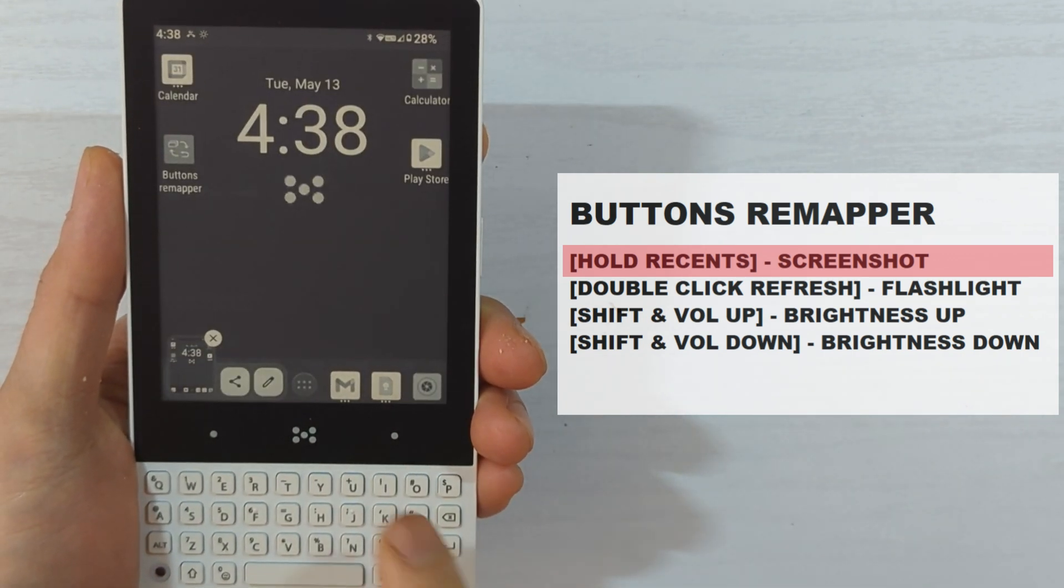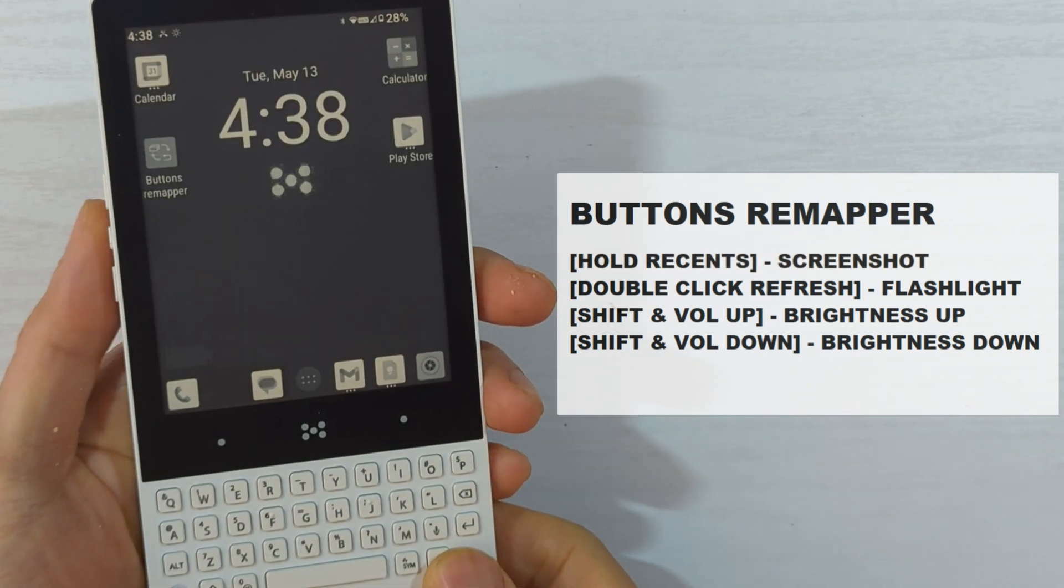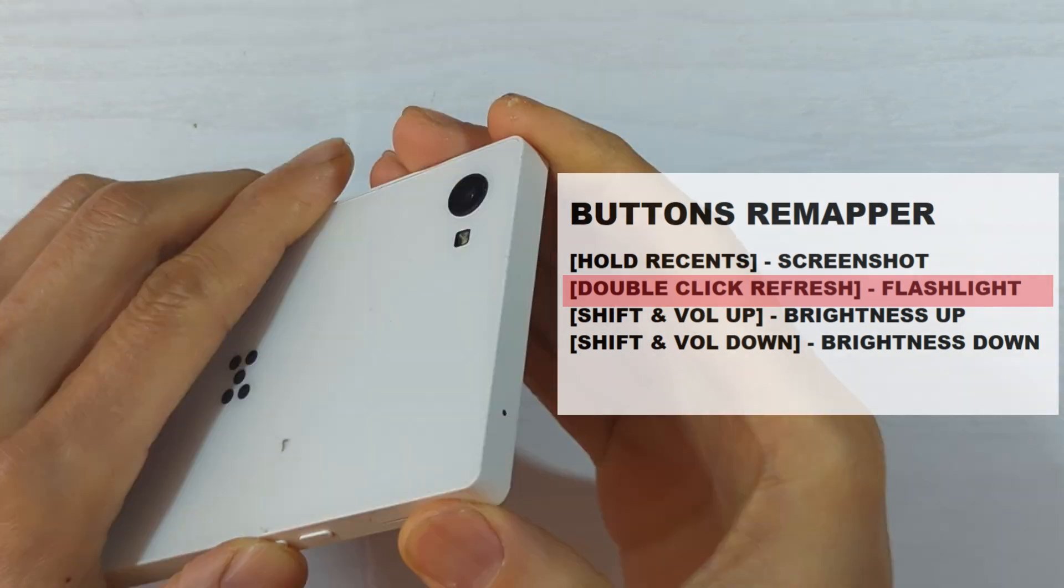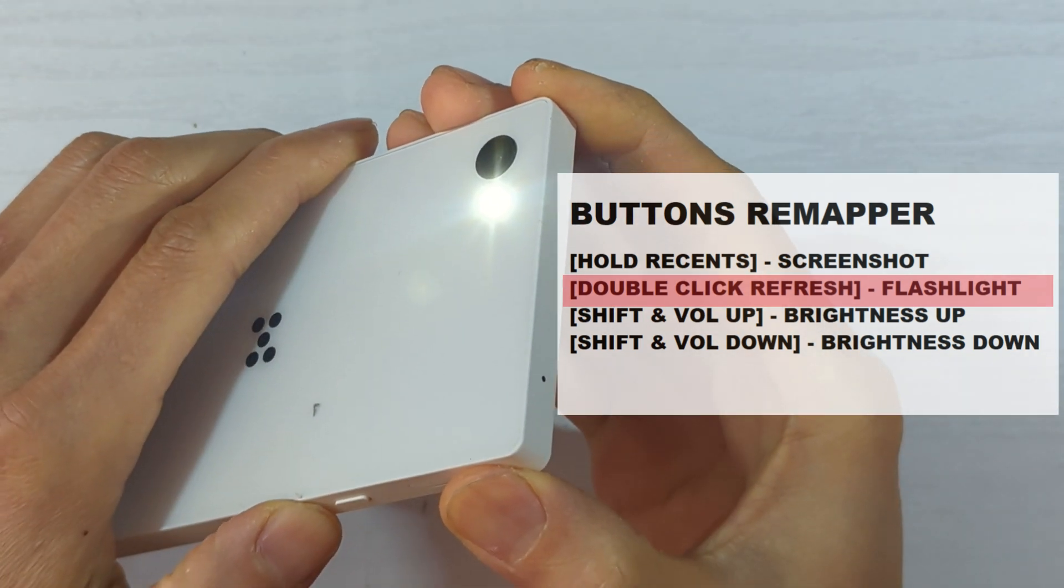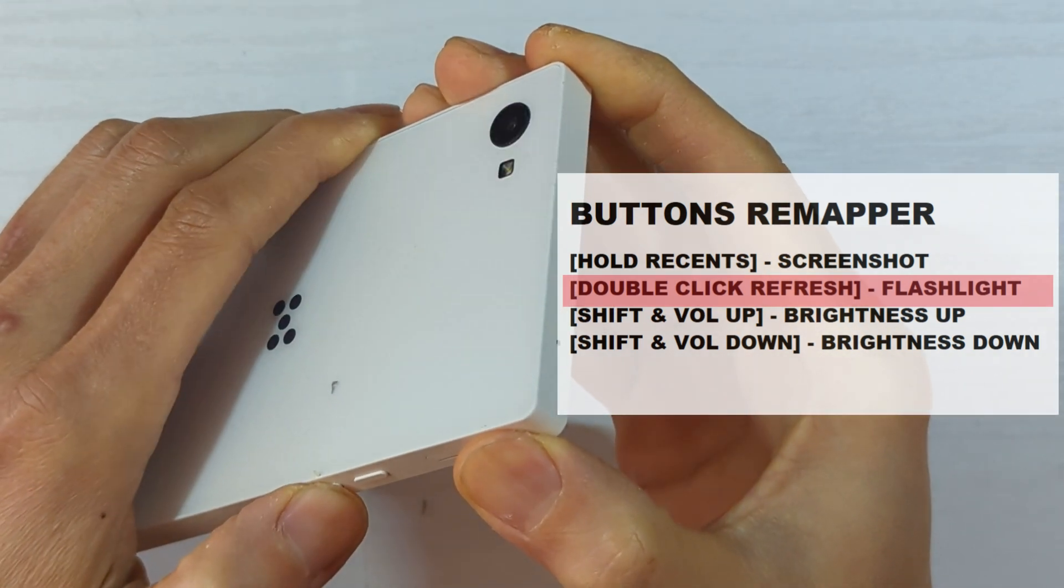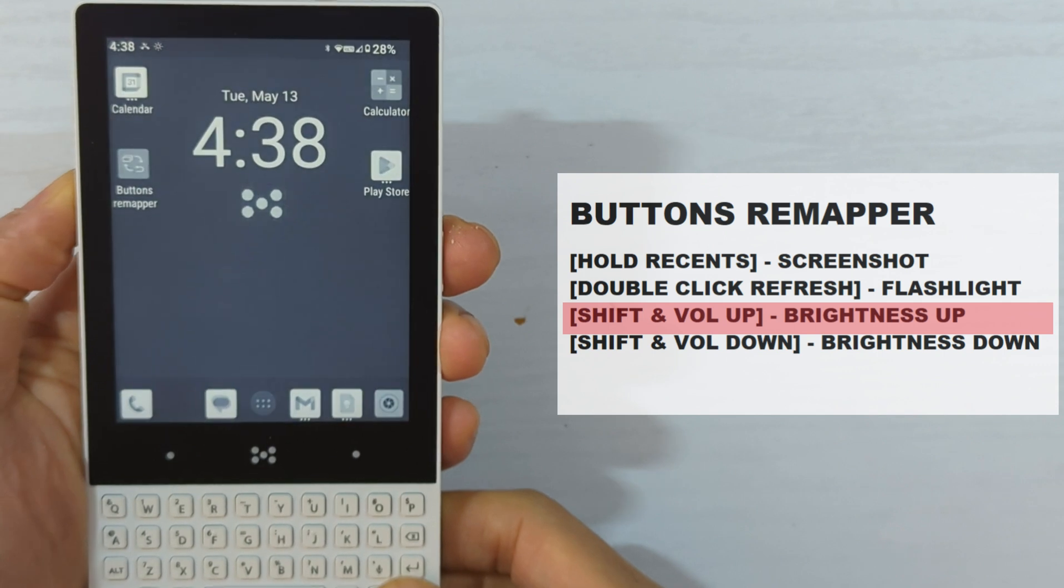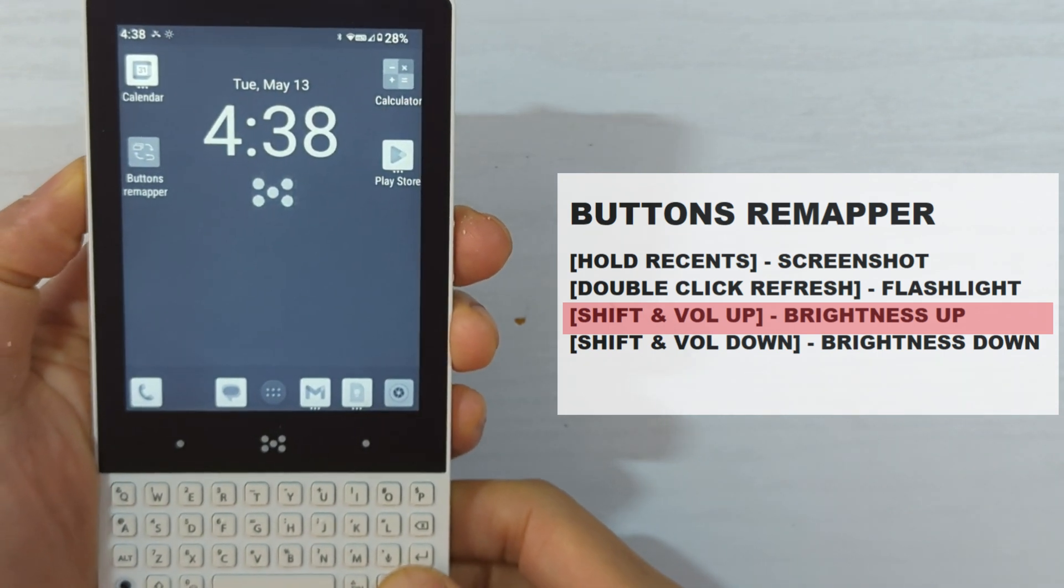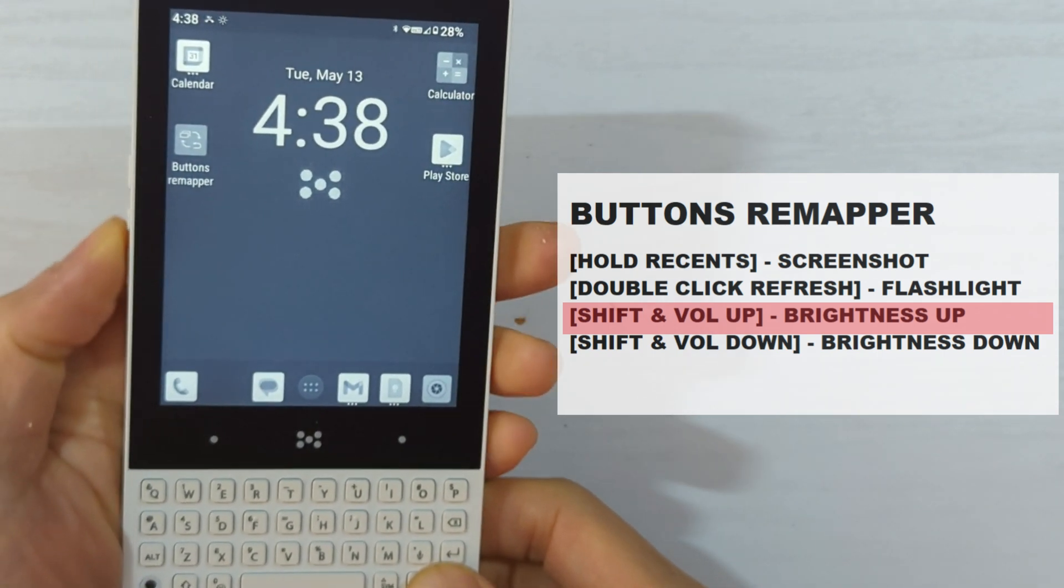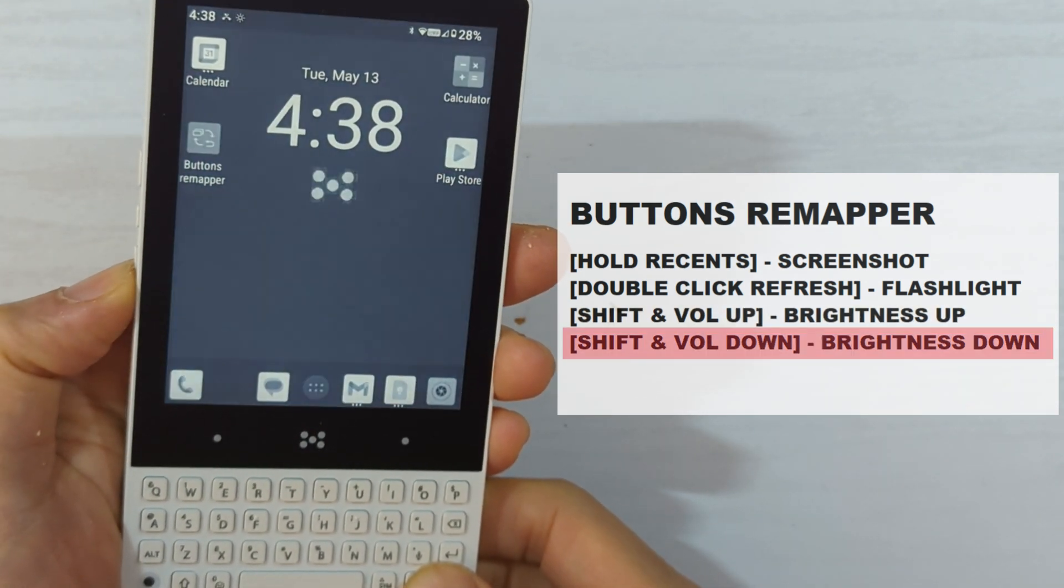There are other button remapper apps out there, but I have already paid for this to get premium features back when I was using the Unihertz Titan and the Titan Slim. So I'm sticking with it. If you know of another button mapper app that you like, let me know in the comments.